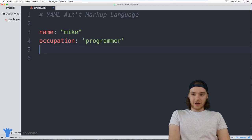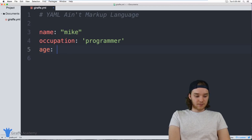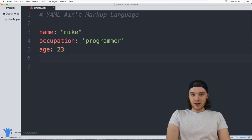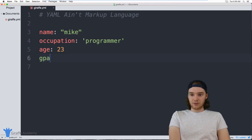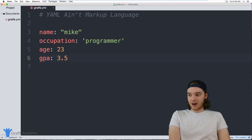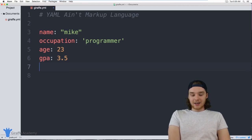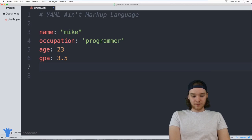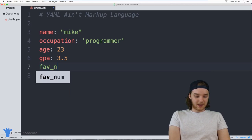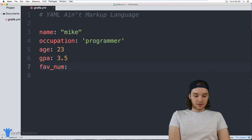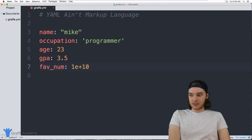I can also define numbers — things like `age`, which is going to be an integer. I can also define floating point numbers, like a GPA — maybe my GPA is 3.5. And I can define more complex numbers like exponentials, so something like my favorite number being `1e+10`.